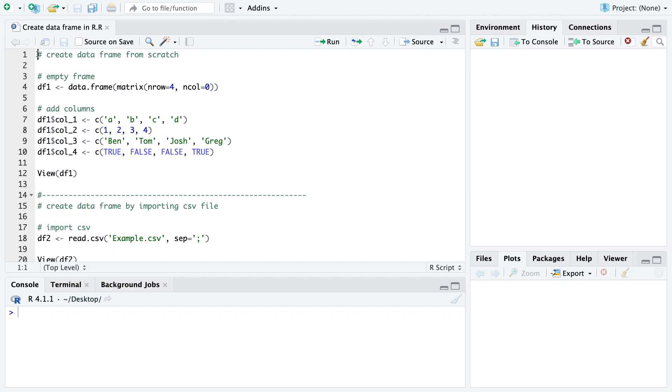Hi everyone, I hope you're all doing great. In this short R tutorial I want to show you how you can create or import a data frame in R.